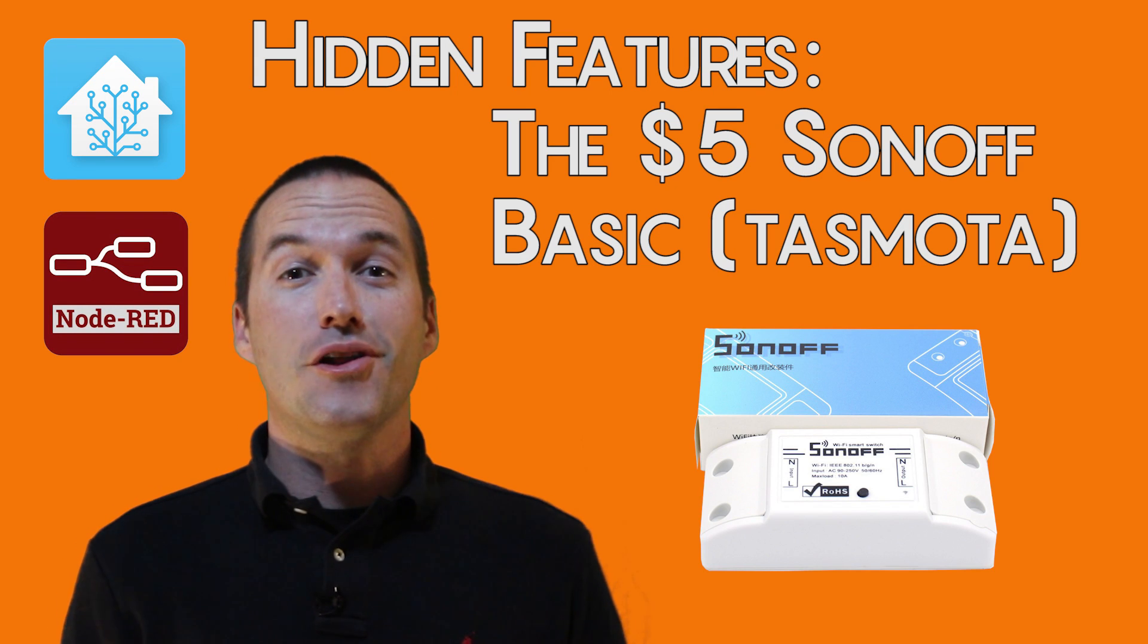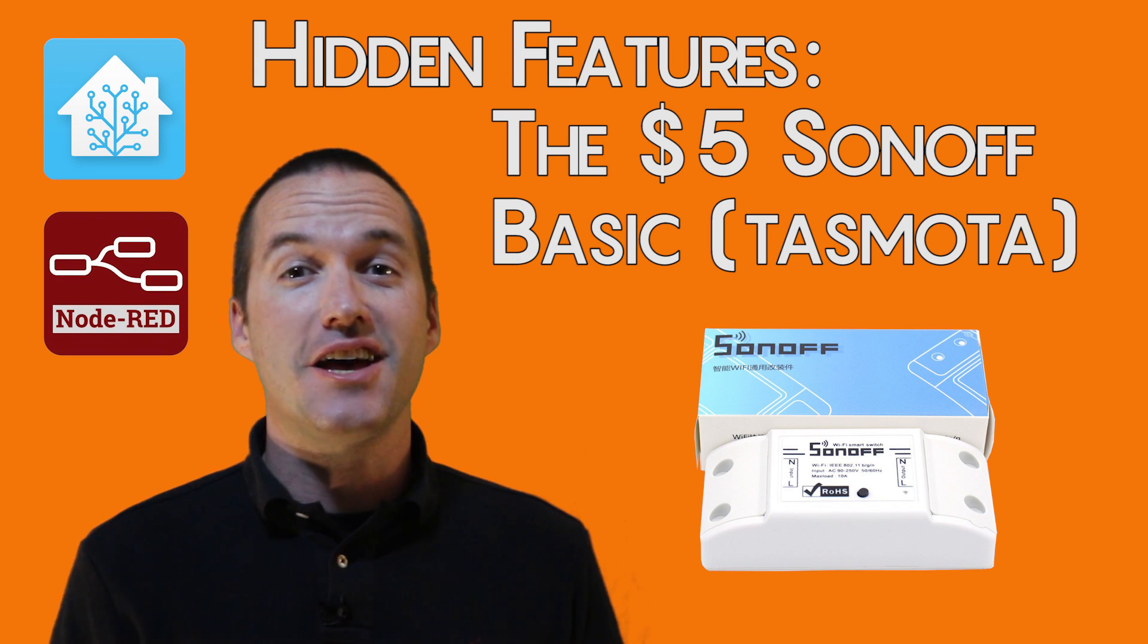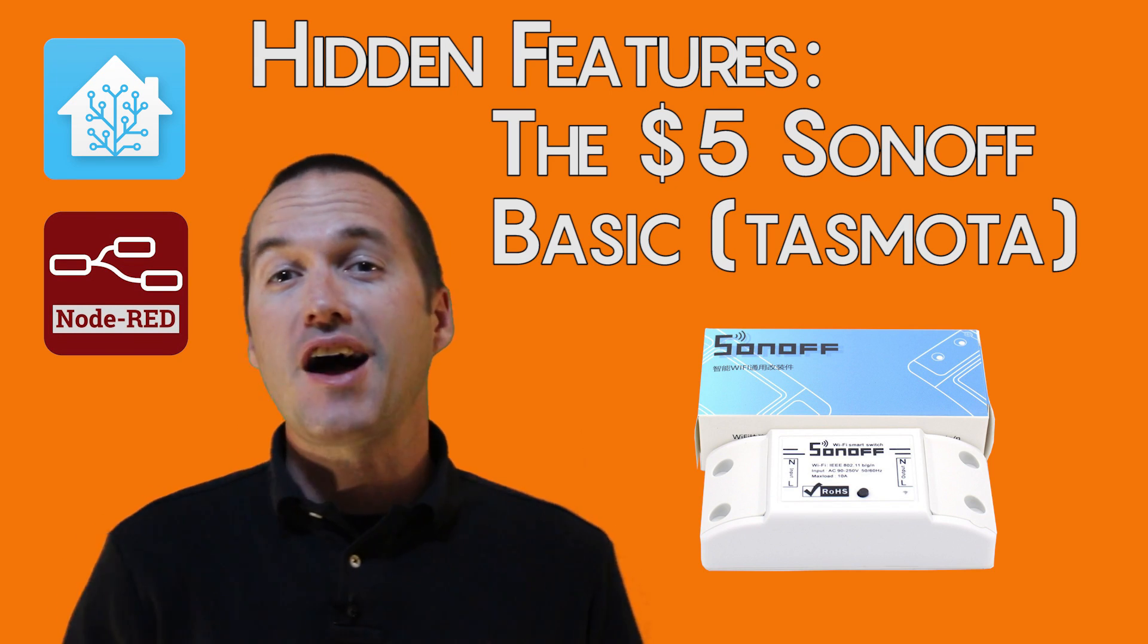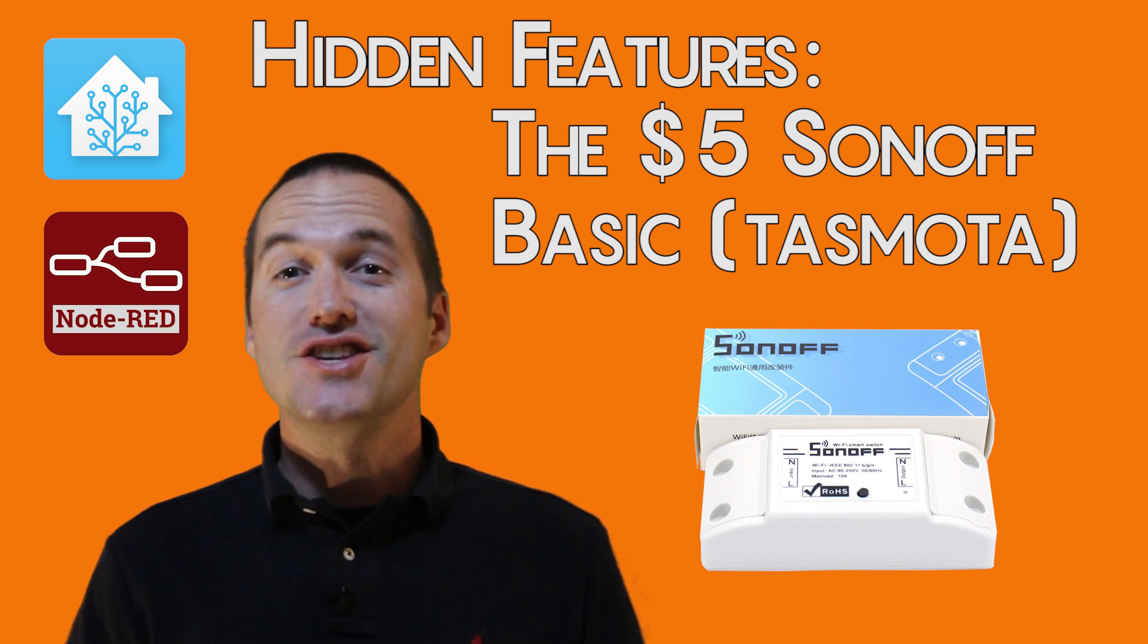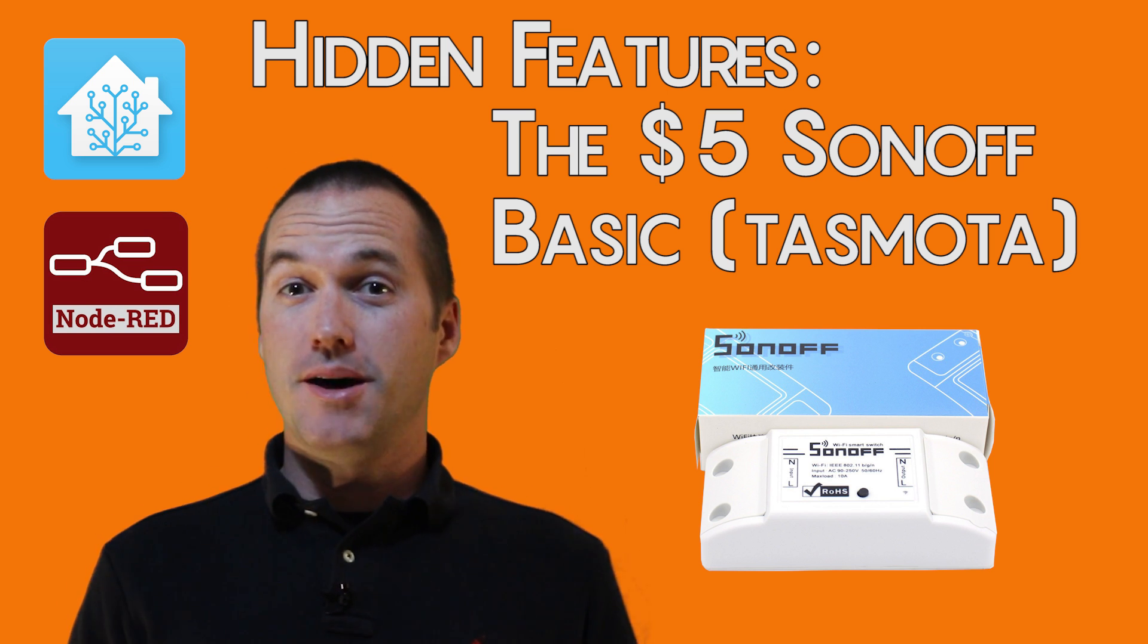Today on The Hookup, we're going to learn how to use some of the hidden functionality on everyone's favorite $5 smart switch, the Sonoff Basic with Tasmota.